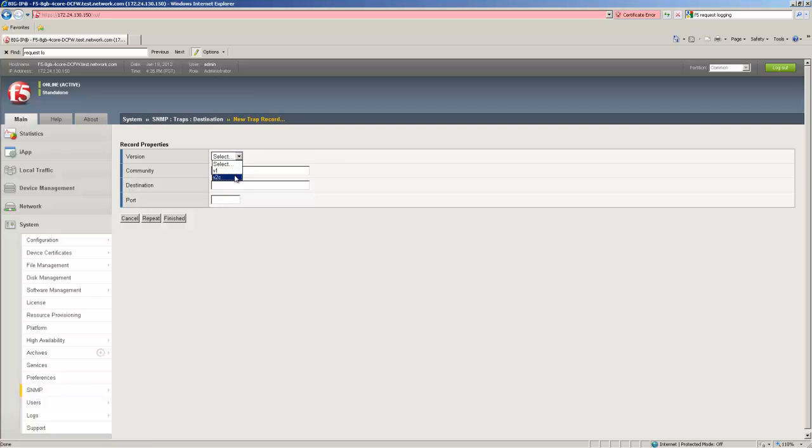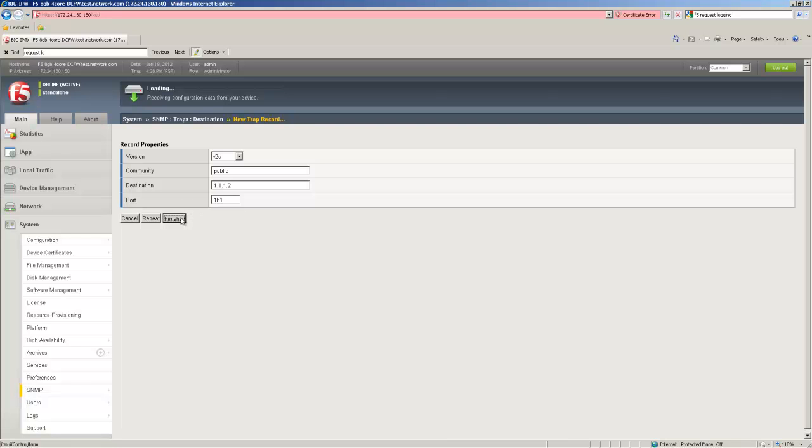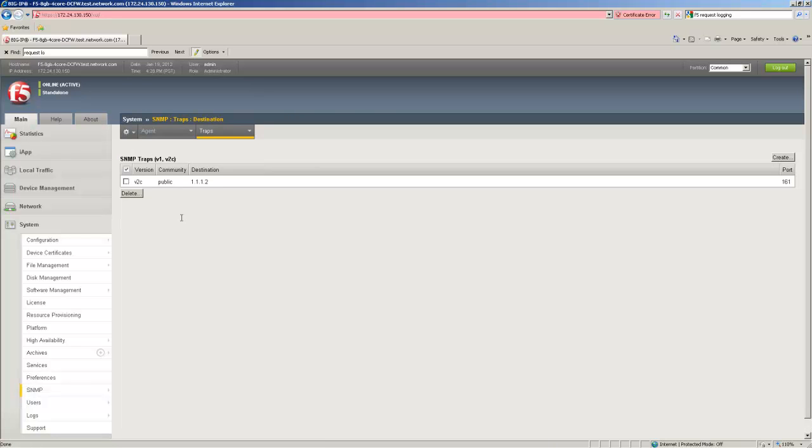Select the version, version 1 or version 2c, the community string, the destination IP, and the port the SNMP destination server is listening on. Once done with that click finished and we've now configured a V2C SNMP destination.